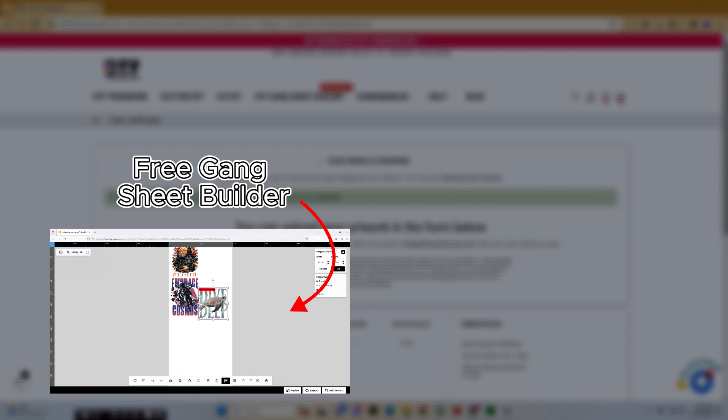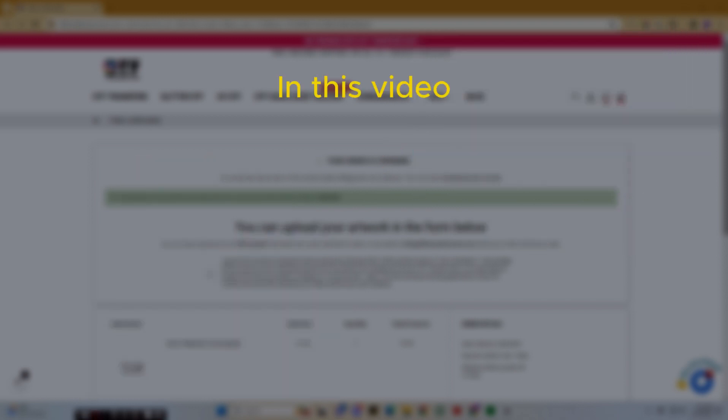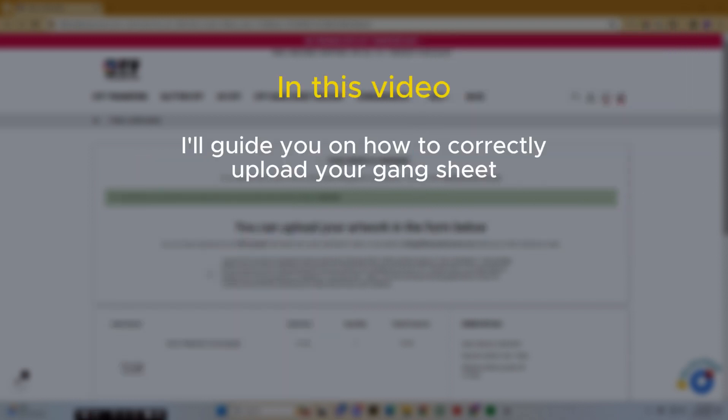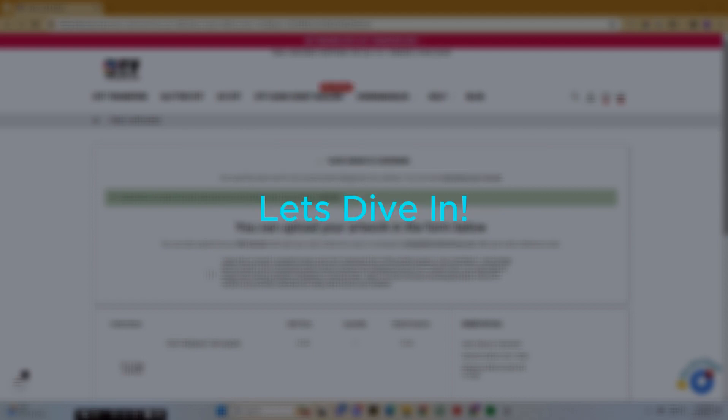A link will be included in the description below as well as a link to the Gangsheet Builder tutorial. In this video, I'll guide you on how to correctly upload your pre-made Gangsheet and share crucial information about the uploader. Let's dive in.